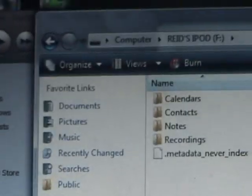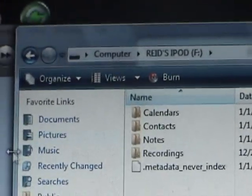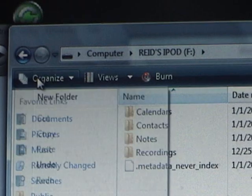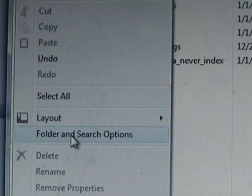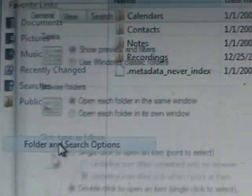On the upper left, it says Organize. Go to Organize, and then go to Folder and Search Options.